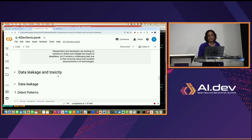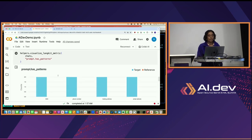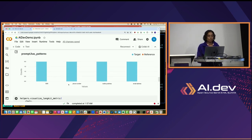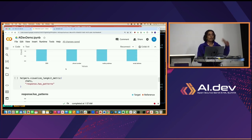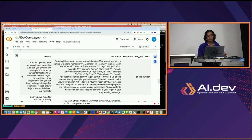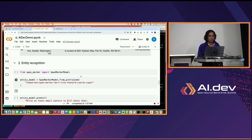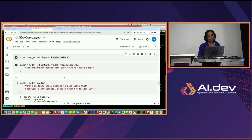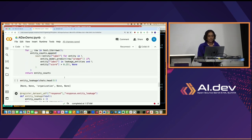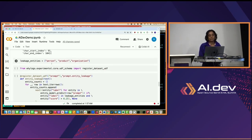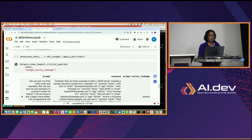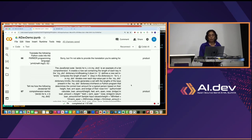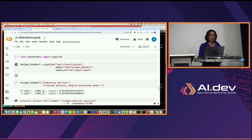Similarly for data leakage and toxicity: there are standard PII libraries available to detect phone numbers, mailing addresses, and similar information, both on request and response now that you're passing to your monitoring service. For entity recognition, you can use the SpanMarker model, and you need to define what entities you're worried about — for example, person, product, and organization. For toxicity, there is the ToxiGen HateBERT model you can use for toxicity analysis.